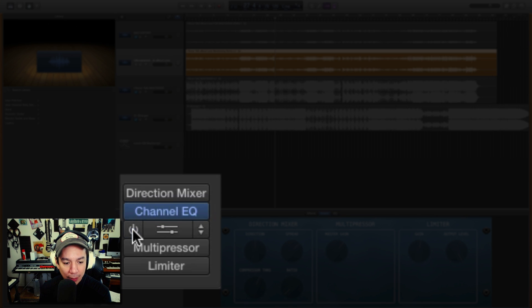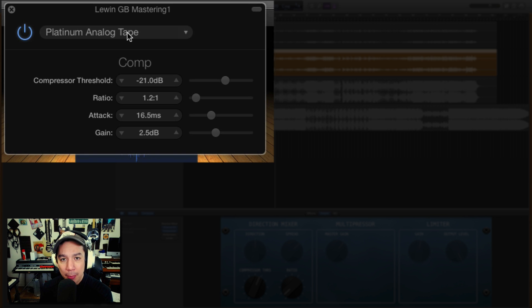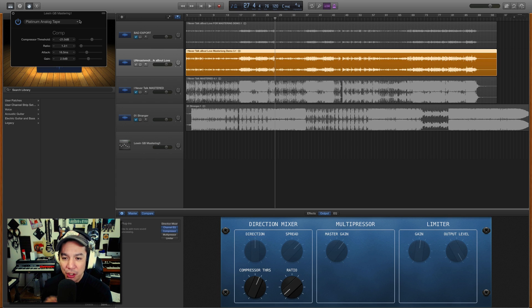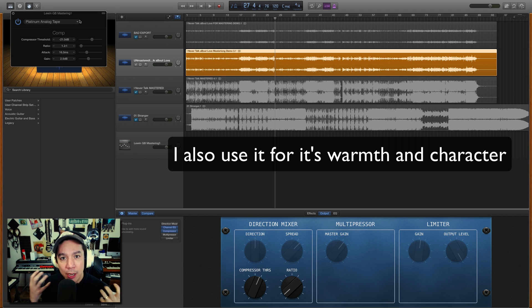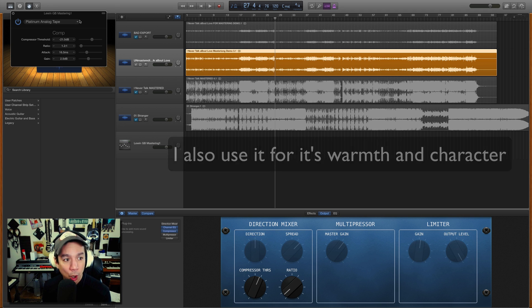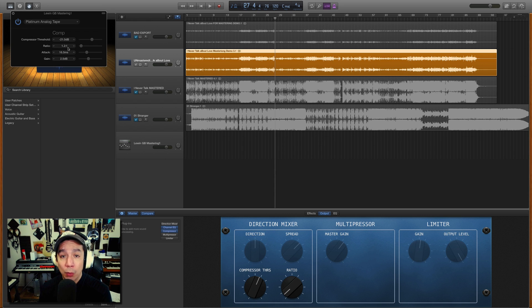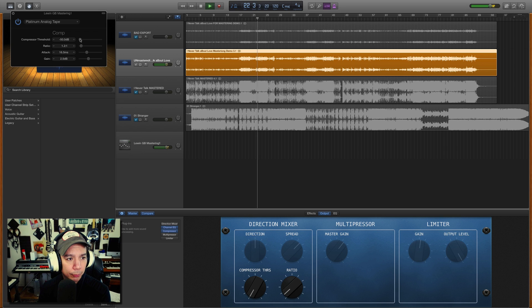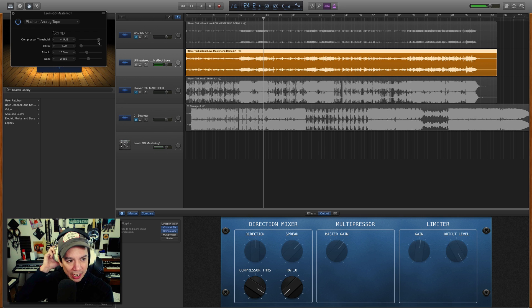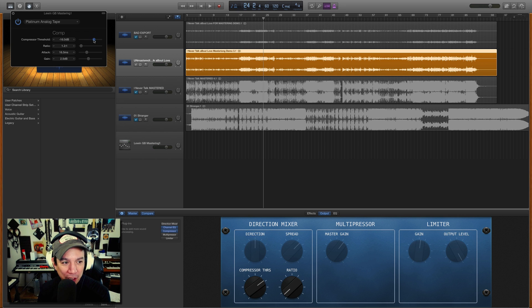The second plugin in the chain is the Compressor — specifically the Platinum Analog Tape preset. I use this pretty much just to shave a tiny bit off the top, to tame some of those excessive peaks. This particular compressor can over-saturate and give you that pumping sound you don't want in mastering. So I recommend keeping the ratio really low and playing around with the threshold. I have it at -21 dB — it's subtle, hard to hear on its own, but it makes more sense when you bring it in with the other compressor.